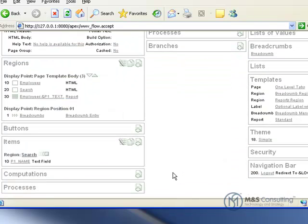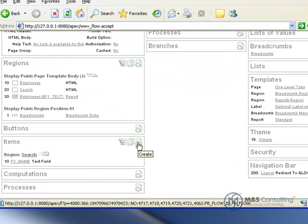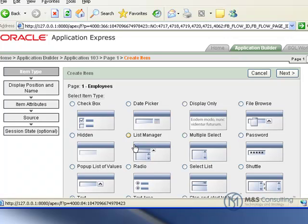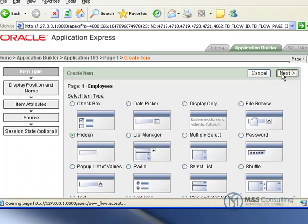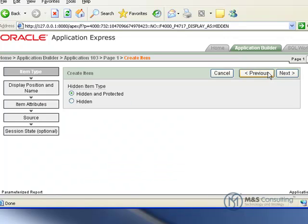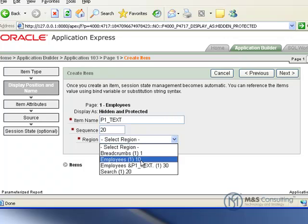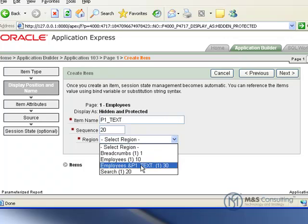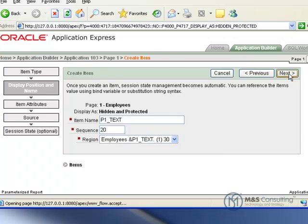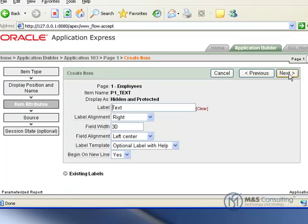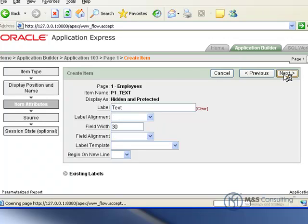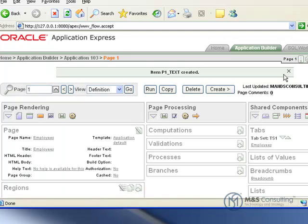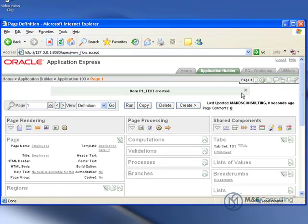Now we have to create another item. We'll scroll back down and click Create Item. This time we're going to create a hidden object, which as its name implies is hidden from the user. It's going to be hidden and protected. We have to give it a name. I'm going to call it P1_TEXT. We're going to assign a region that it's going to be in. In this case it's going to be in the Employees_P1_TEXT. We double check it. Make sure we have the right name on it. In this case we do. The other defaults are okay. It's going to ask us again for the source. And the source is okay.